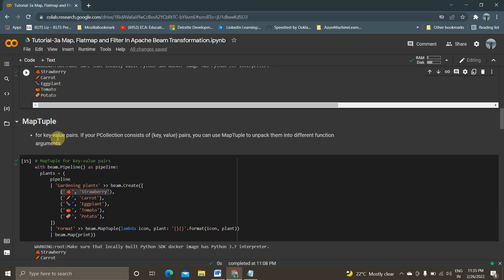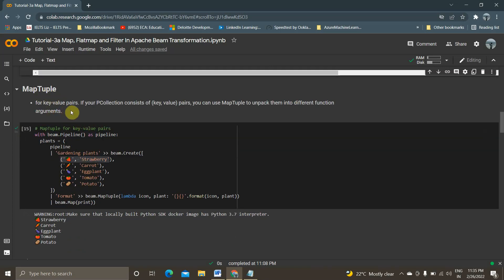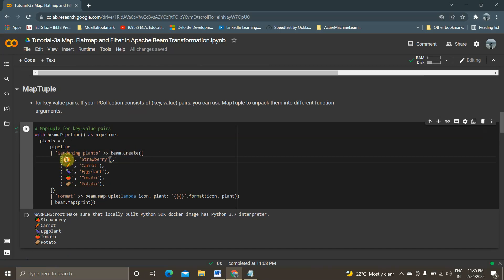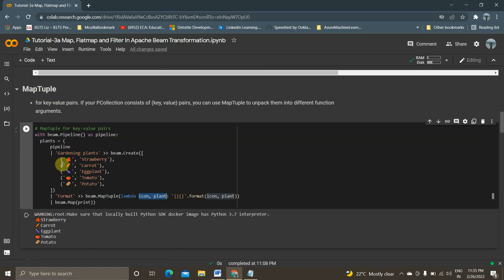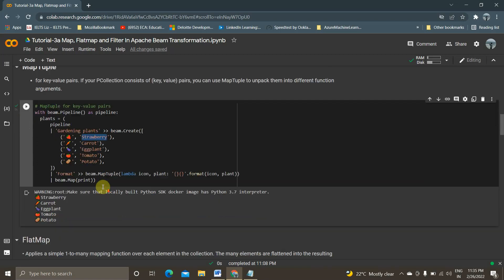I can also use map_tuple. If the elements in our PCollection are in the form of tuples, we use map_tuple for key-value pairs to perform operations on those elements. Here beam.Create takes icon-name pairs like strawberry, carrot, eggplant, tomato, potato, and I'm using map_tuple with a lambda function that takes two arguments and one expression — format(icon, plan) — combining the key and value pair. That's what map_tuple does.